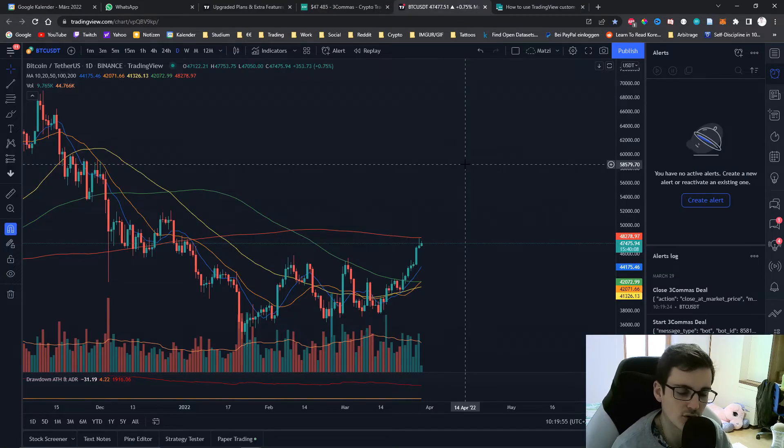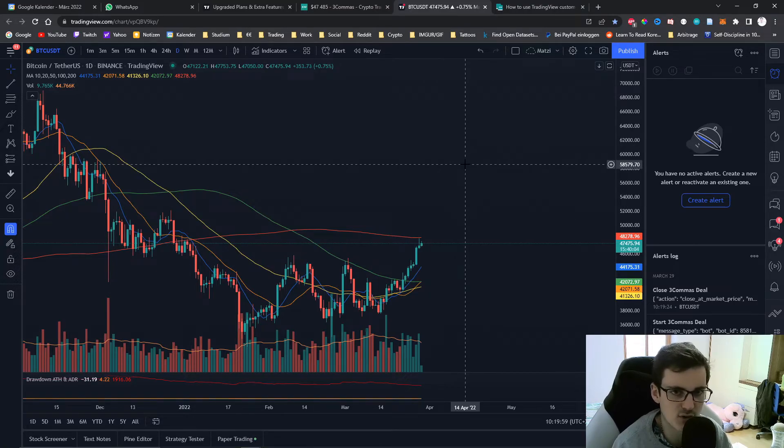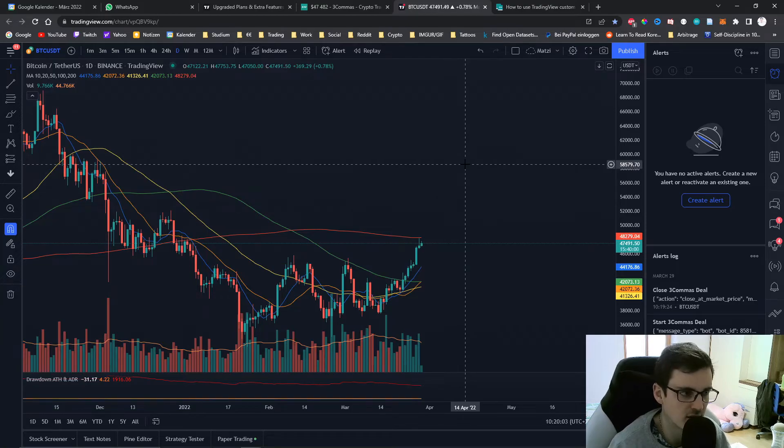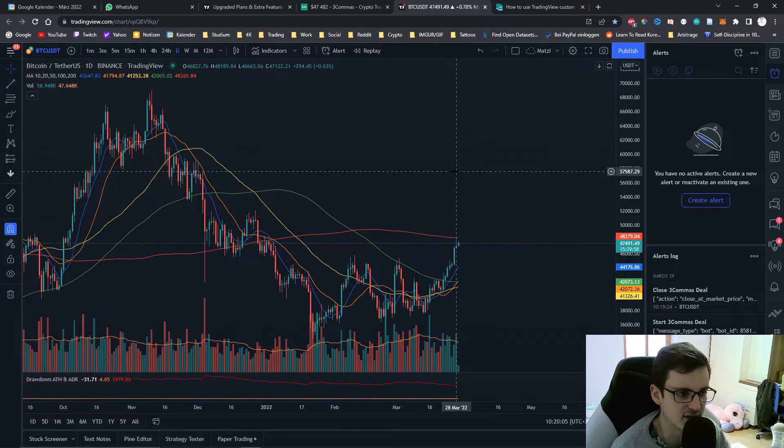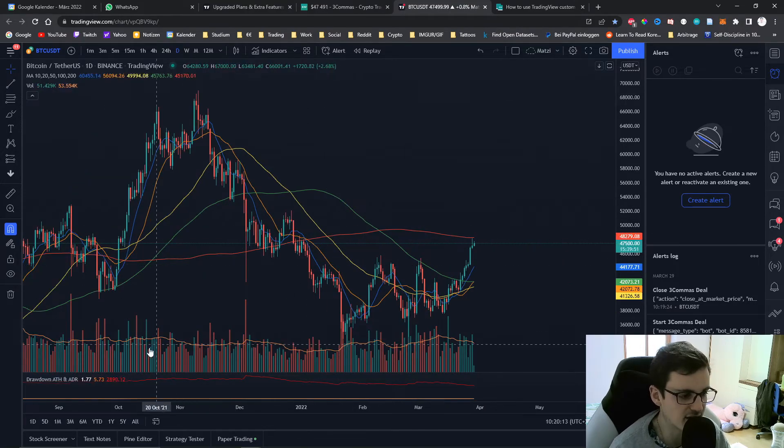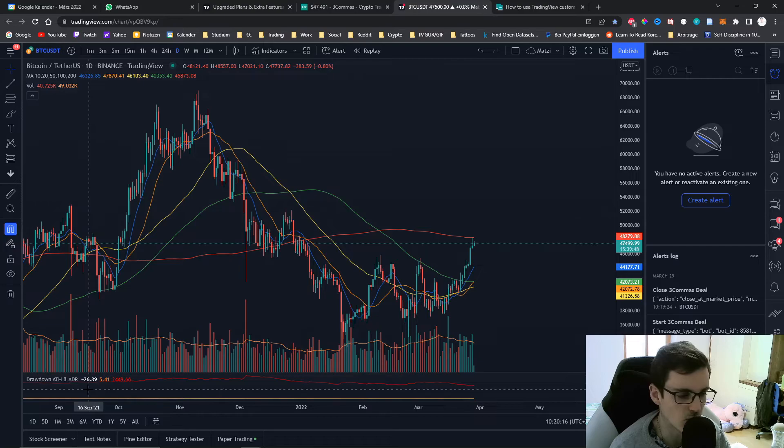What you can also do is connect your custom TradingView indicators and your custom TradingView strategies to your 3Commas DCA bot. Most of the time it doesn't really make sense to manually create all these alerts. For example, I have an indicator down here which you can see in the white color.